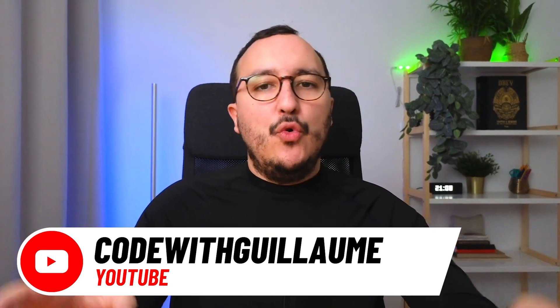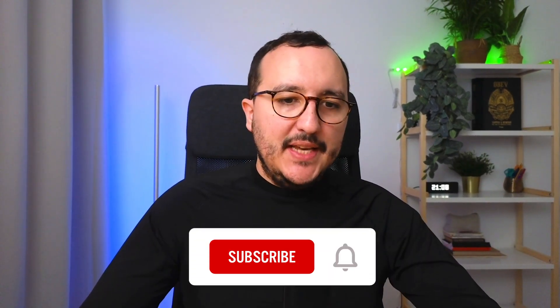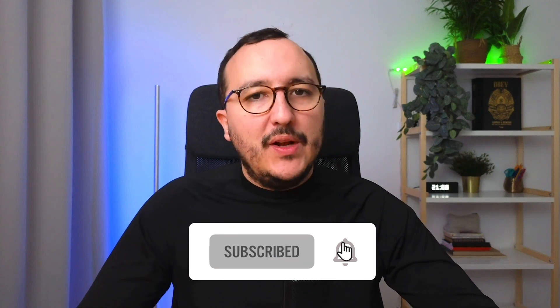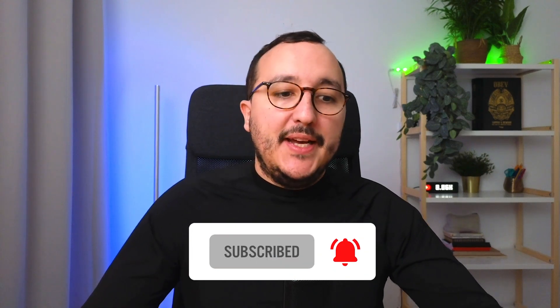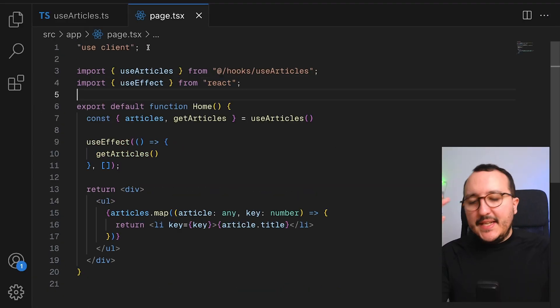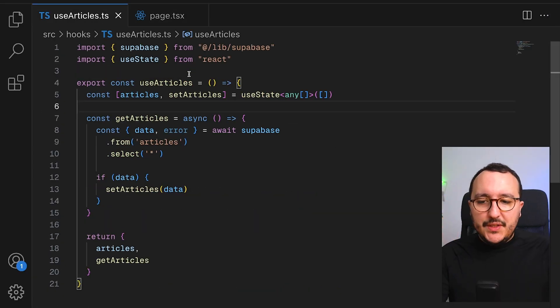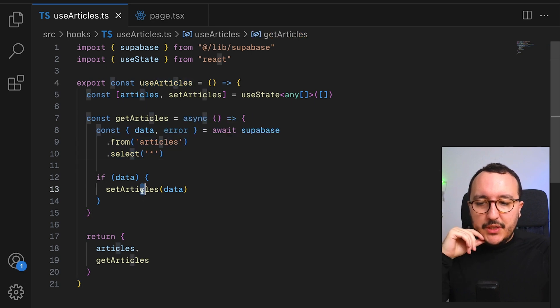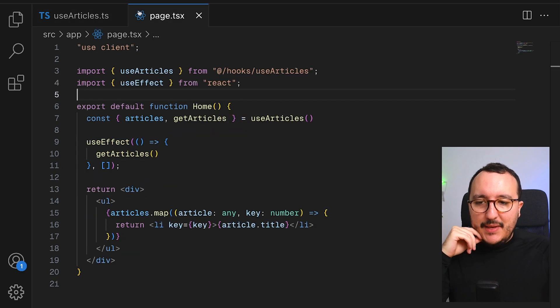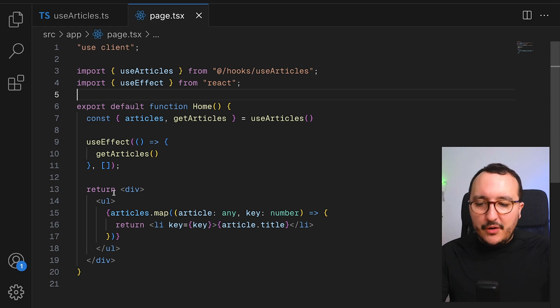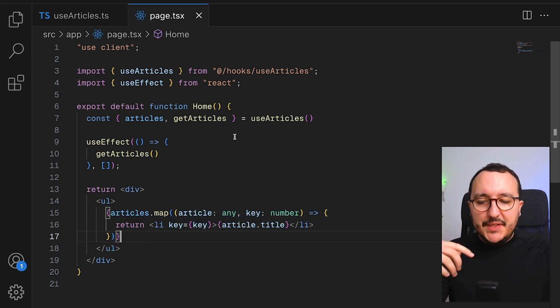Previously, we talked about the hooks and how to use the hooks with Supabase and Next.js. Now, let's talk a little bit about real-time inside the Next.js 14 application. Previously, we created this page, Home, and we used this hook, UseArticle, to fetch our articles, to set them, and to return them to our view in order to loop and show those article titles.